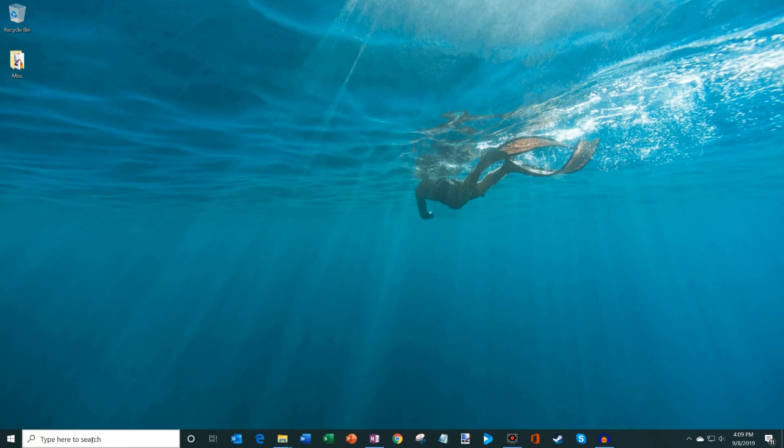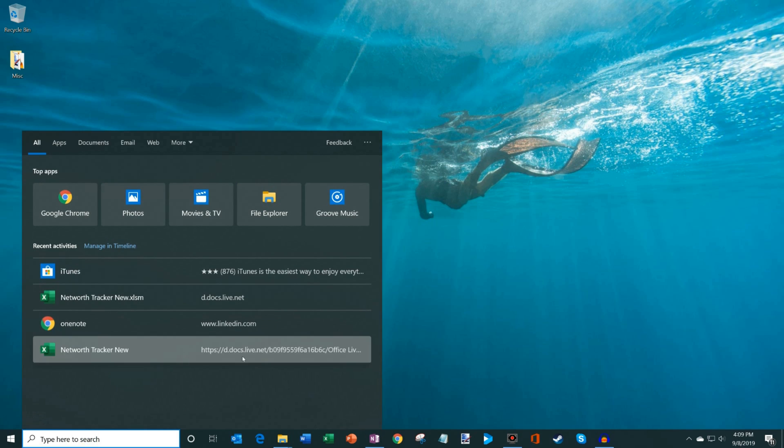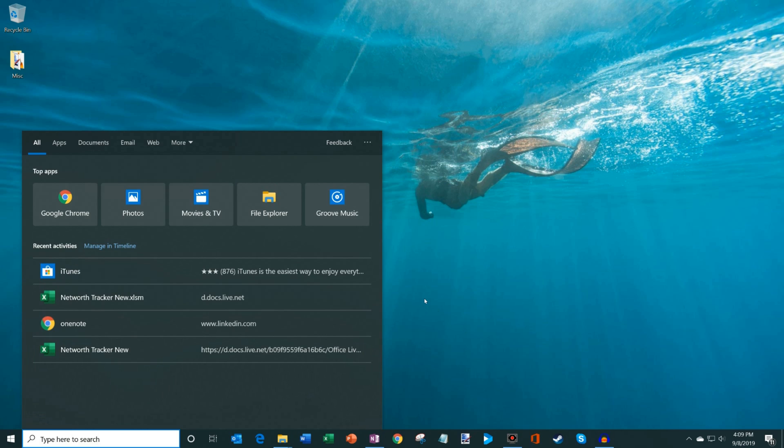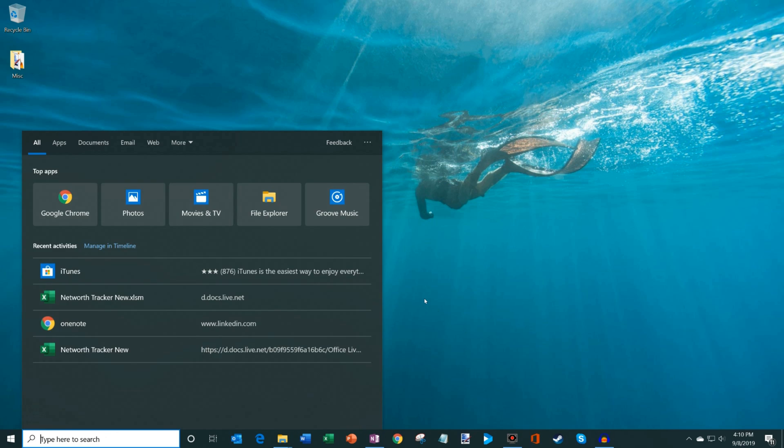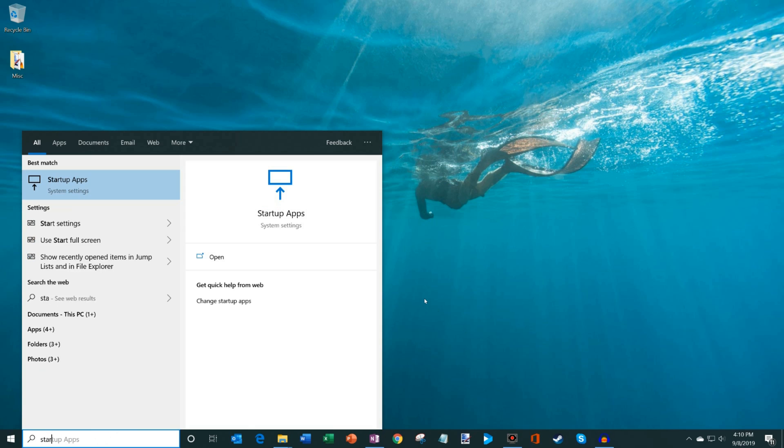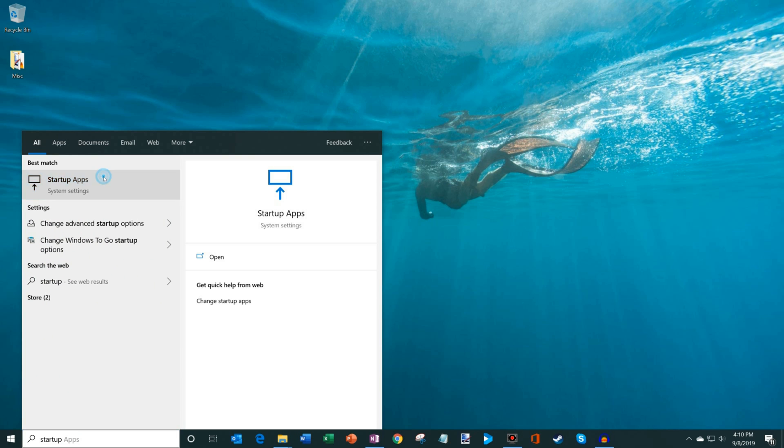Now what I could do is down here in the search box, we're going to just type in startup. And what you'll see is for the best match, you have something called startup apps. Let's go ahead and click on that.